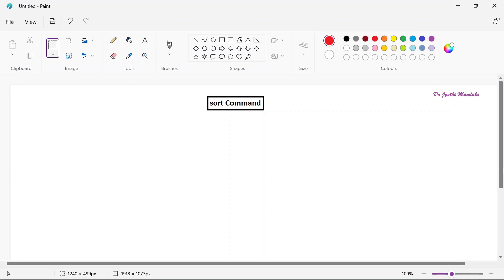Hello everyone, myself Dr. Jyoti Mandela. Welcome you all to the video lecture series on shell programming. We are learning about different types of commands. We have already learned the use of ln command, cat command, touch command — nearly 10 to 15 commands. In today's class we will see about the sort command.